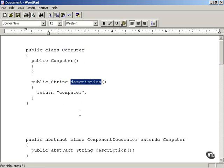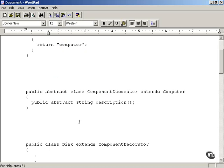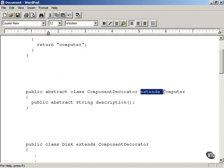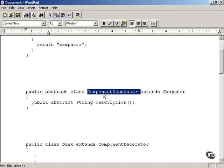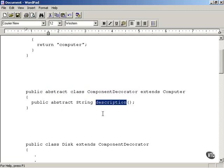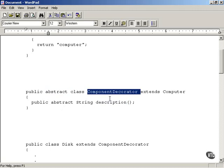Now we're going to start creating decorators to augment that class. In order to create decorators, we're going to create an abstract class called ComponentDecorator, which extends the computer class. It's abstract so that this class has to be inherited before you can actually use it. It specifies that there's going to be a description method inside each class that extends ComponentDecorator. So this ComponentDecorator is going to be the basis of our decorator classes — it extends the computer class.